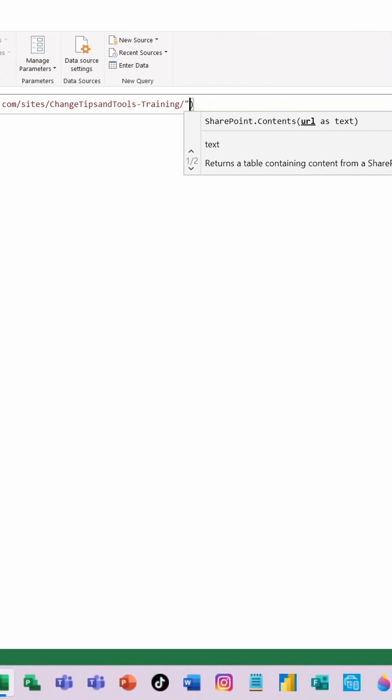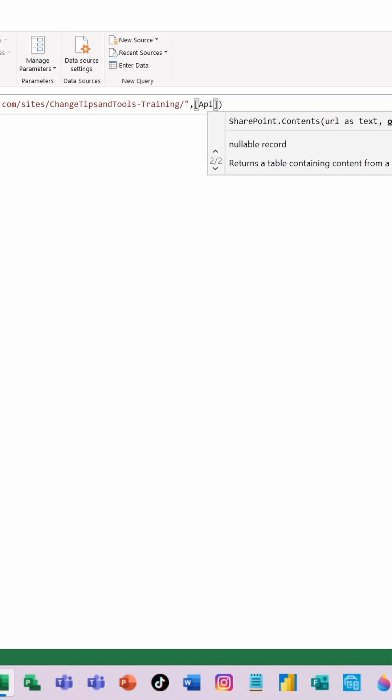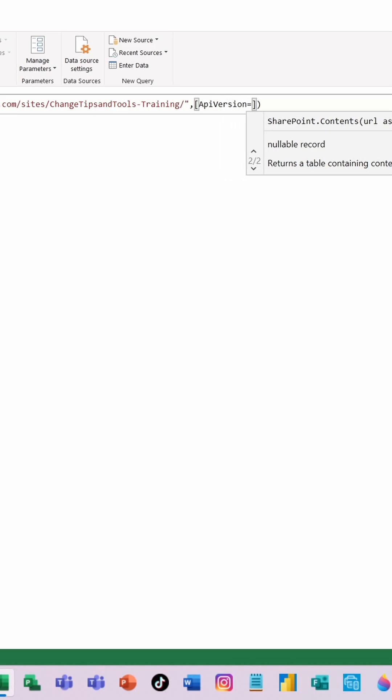And then go to the right of those quotation marks, and do a comma. I'm then going to do an open square bracket, and I'm going to type API with an uppercase A, and then version with an uppercase V, like so. Equals 15. And I'm going to click the tick.